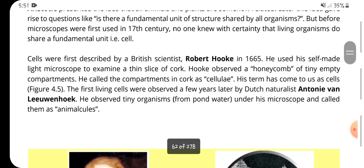Cells were first described by the British scientist Robert Hooke in 1665. He used his self-made light microscope to examine a thin slice of cork. Hooke observed a honeycomb of tiny empty compartments, and he called these compartments cells — a term that has come down to us as 'cell.'